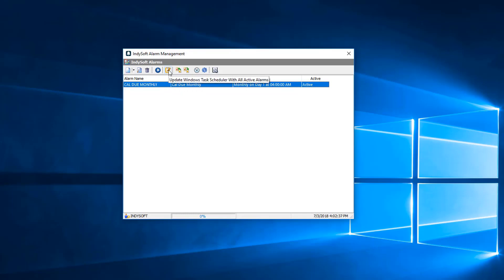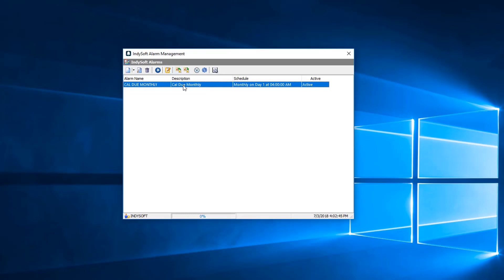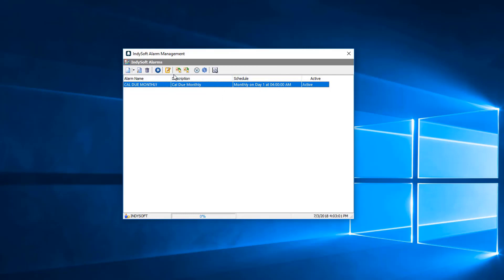Now we take this task so to speak, and we go to this icon right here to update the Windows task scheduler with all active alarms. We want your task scheduler to have these tasks on them. If you want to test this alarm to see if it's working before waiting for the scheduled time, we can go ahead and execute that right now.